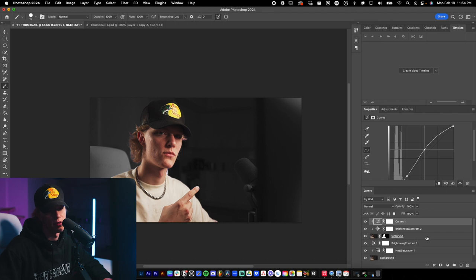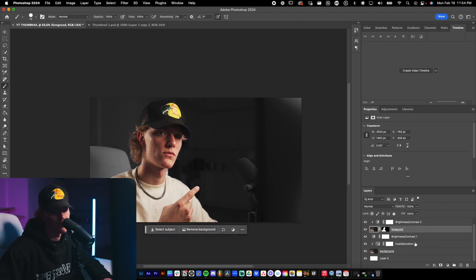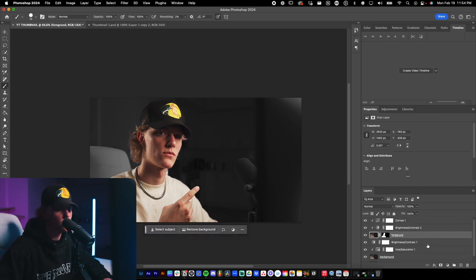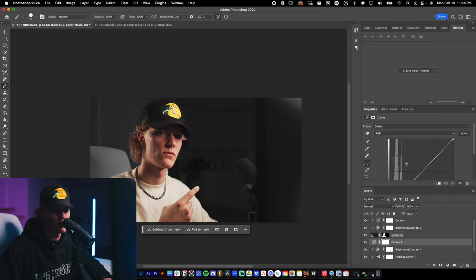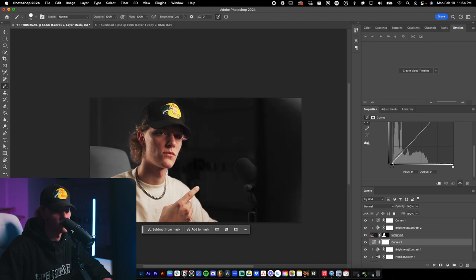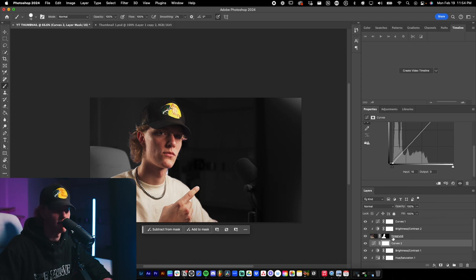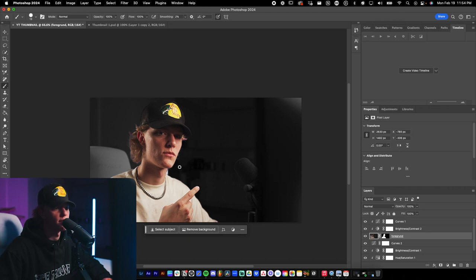The next step is adding a Curves adjustment to the background as well. Bring the blacks down to make the background actually black — just drag the shadow endpoint over and you'll see the shadows get really dark on the background layer only. That's exactly what we want.